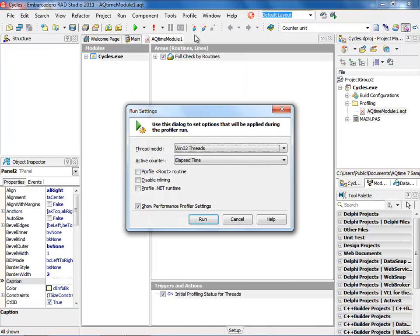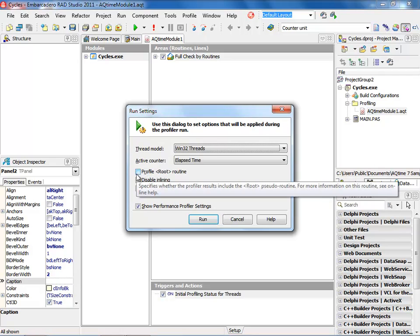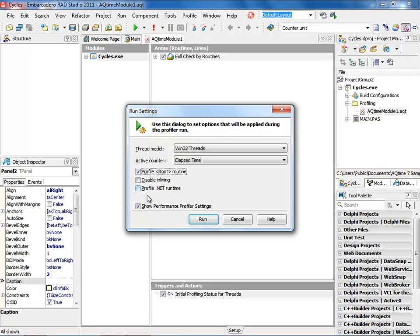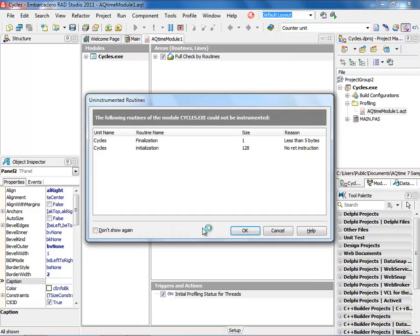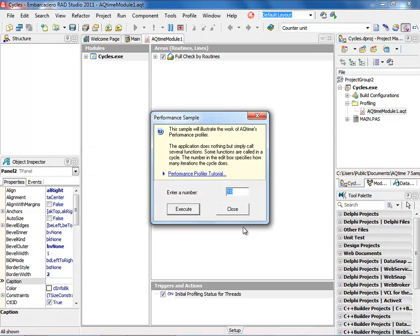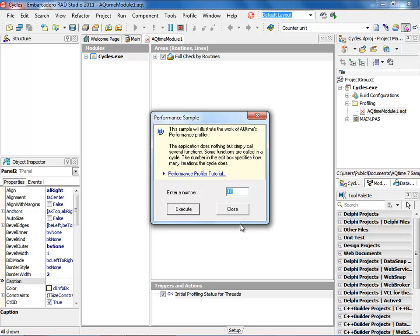You notice it comes up with the run settings, and what we want to do is we want to profile from the root routine. We want to then go ahead and show all the performance settings, and we're going to go ahead and click the run button. This will kick off the application, and it's going to ask us what kind of interaction we want to have for uninstrumented routines. So we're going to leave this as default. The next thing it's going to ask us is this is the application, and how many times do we want to do the recursive calls, and ten should be fine.